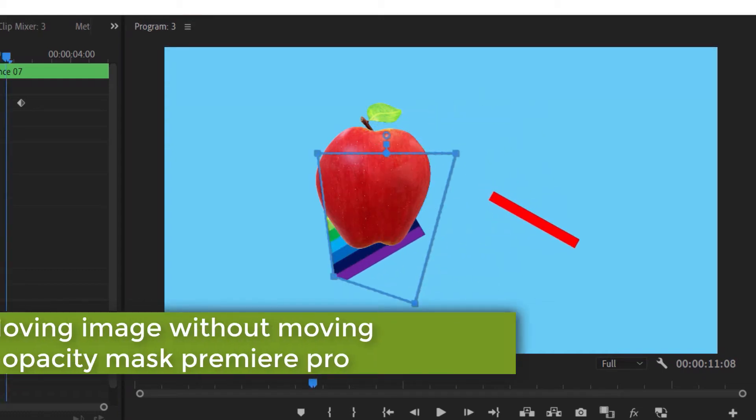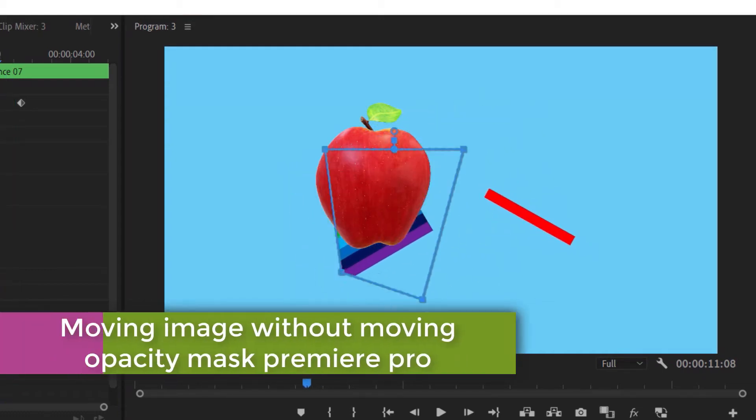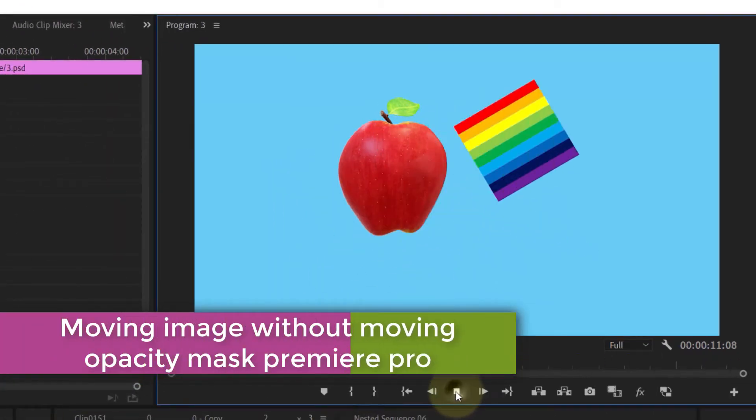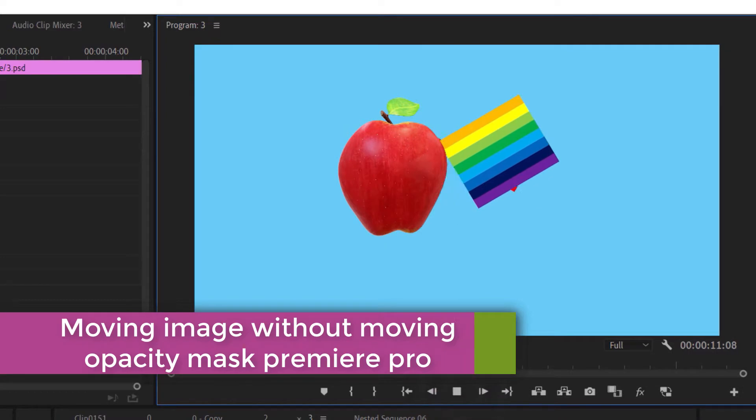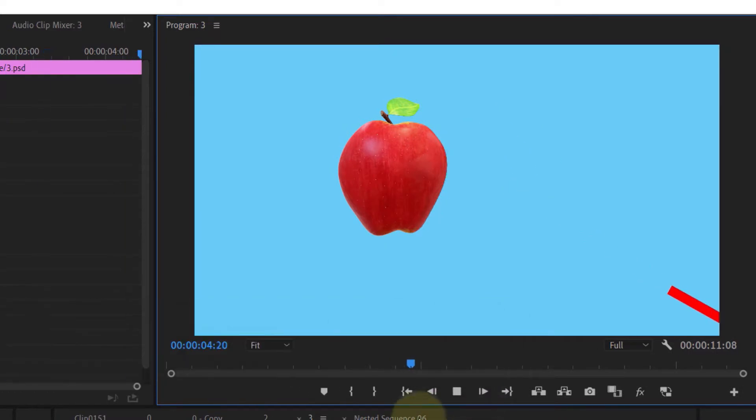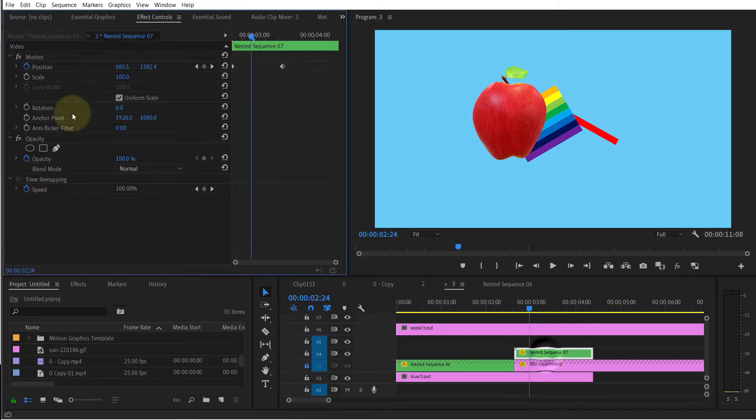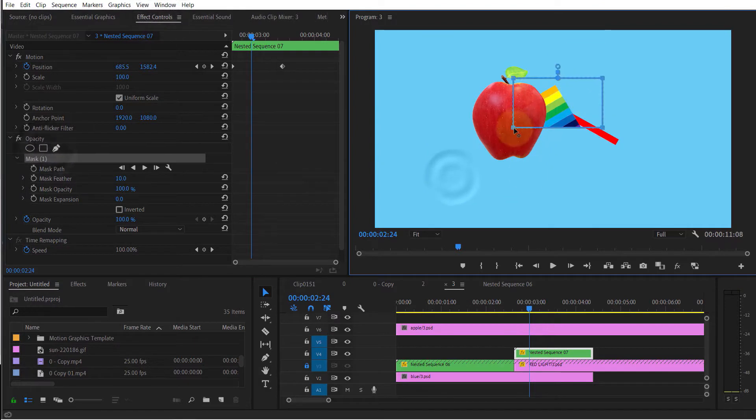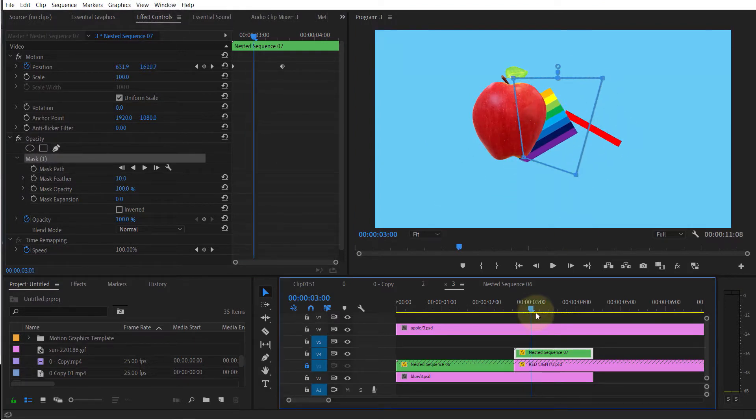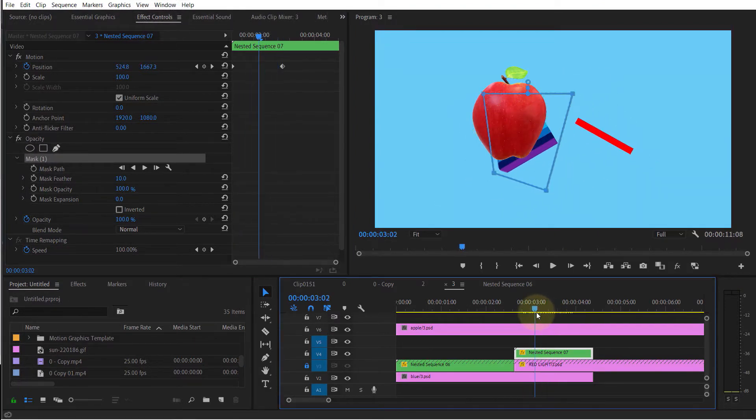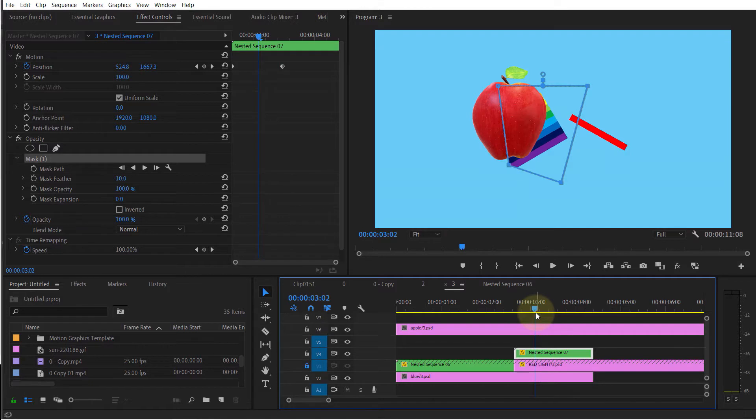In this video I'm going to show you how to apply opacity to a moving image without moving the opacity mask. For example, if I apply opacity on this image and then play the clip, you can see the opacity moved with the image.